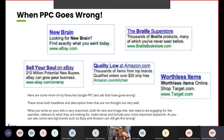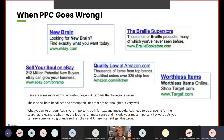What you need to make sure is that what you write in your ad is very important. Both your text and image ads need to be engaging for the searcher, relevant to what they're looking for, make sense, and include your most important keywords. As you can see, even some of the very big brands such as eBay and Amazon still can get this wrong.